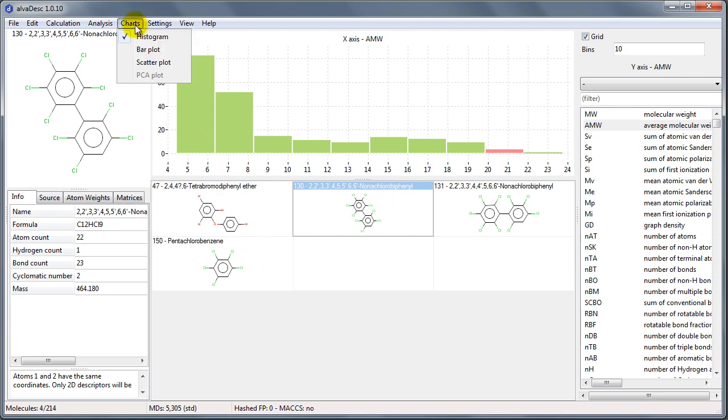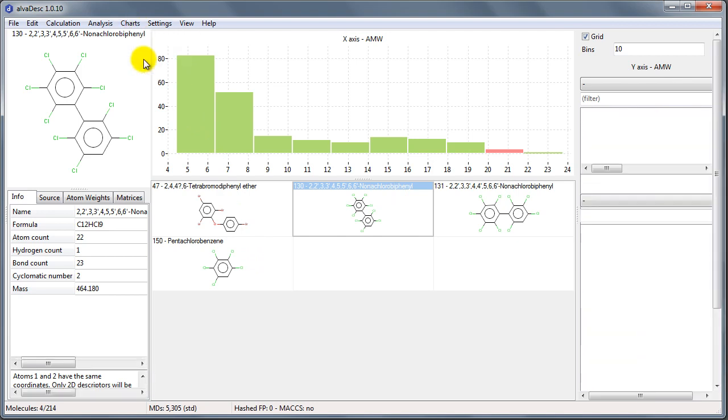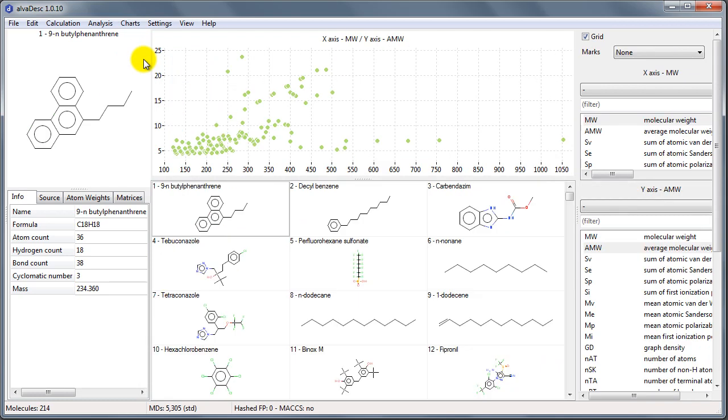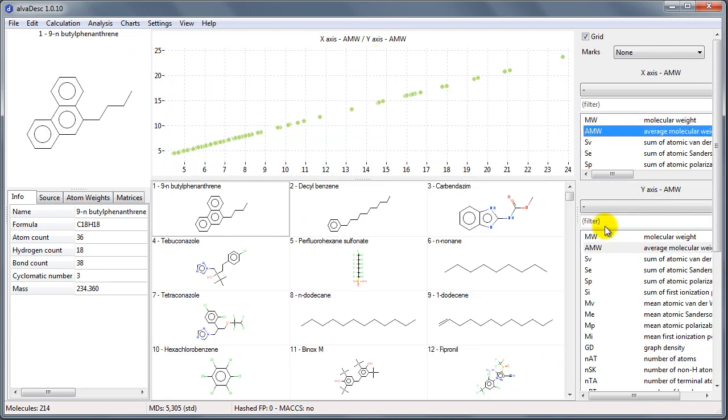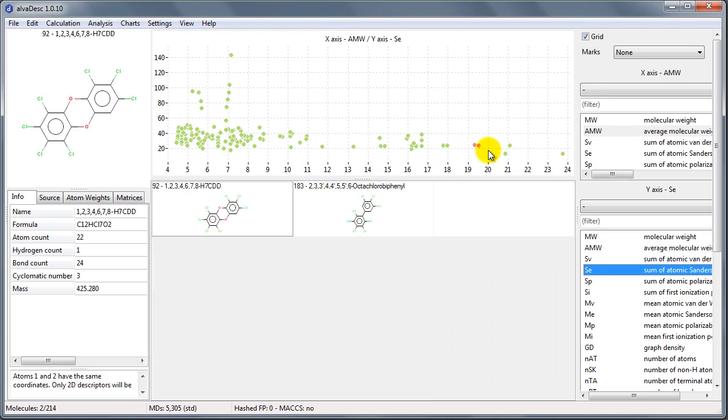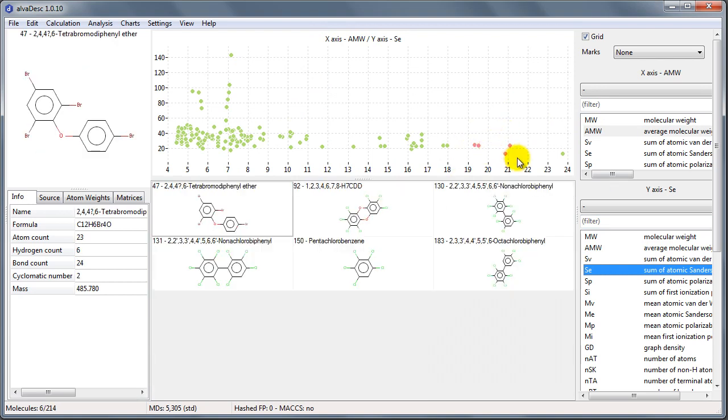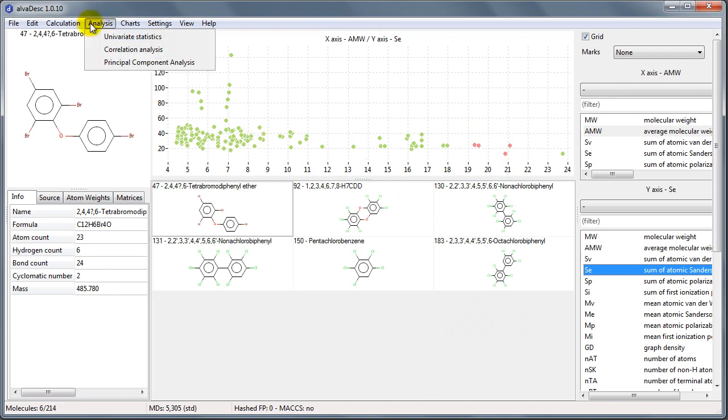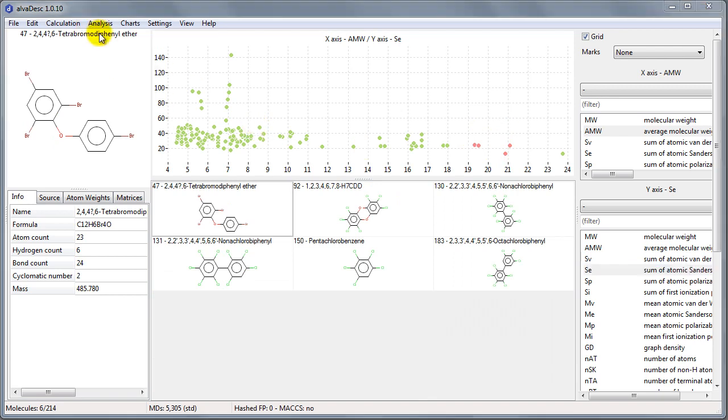We can also show a scatter plot. We can choose the two descriptors we want to use and we can filter the molecules we are interested in. We can read some basic statistics about the calculated descriptors by accessing the univariate statistics window.